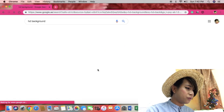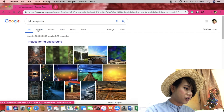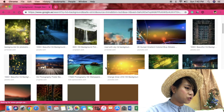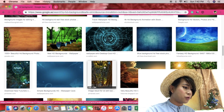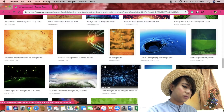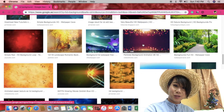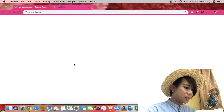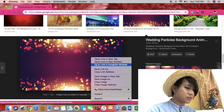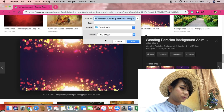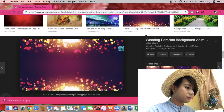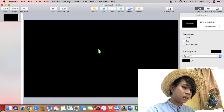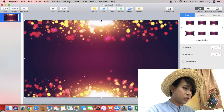Now let's do it for an HD background. For searching for an intro for your video or your blog, let's do it! I choose this one. Then right-click and save as picture. Save it and then drag it into your Keynote.